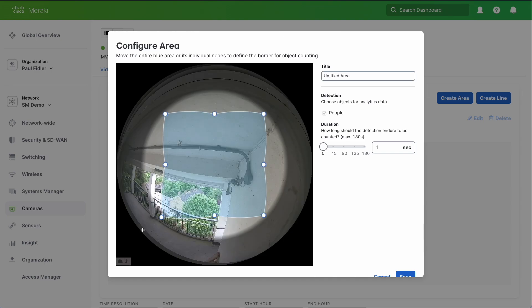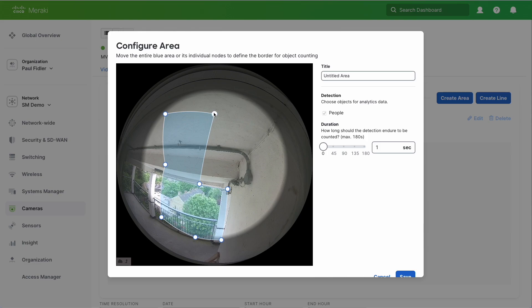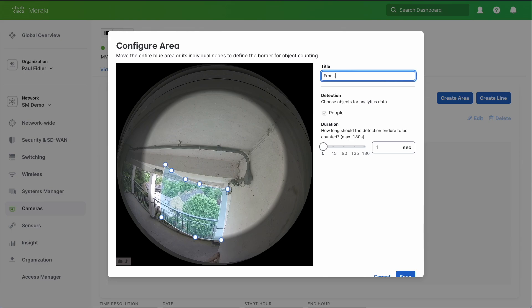Now I don't have the best of view from this particular camera so please excuse that. But we're just going to define an area like this and we're going to do this so that we can exclude any spiders that might come into view. Now I'm also going to give this a name such as front door.